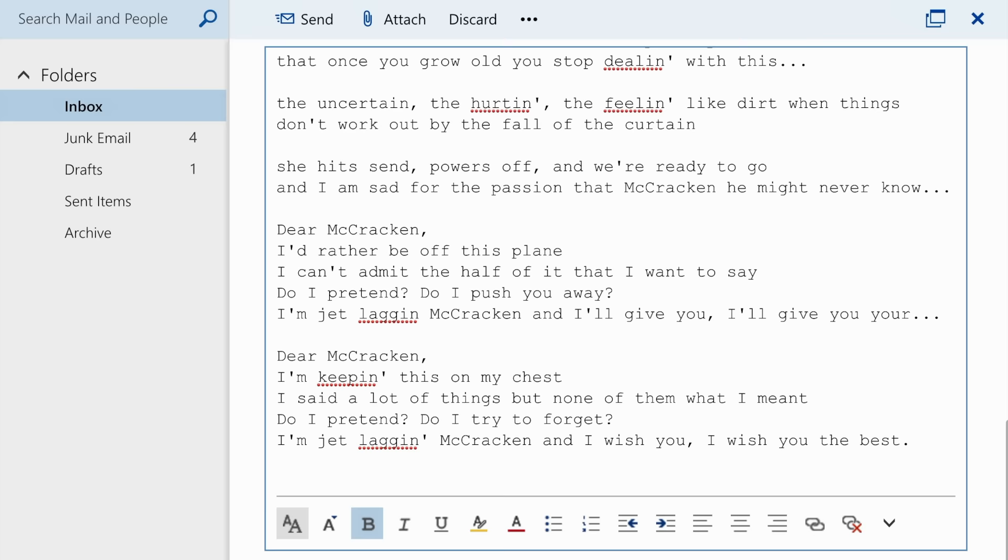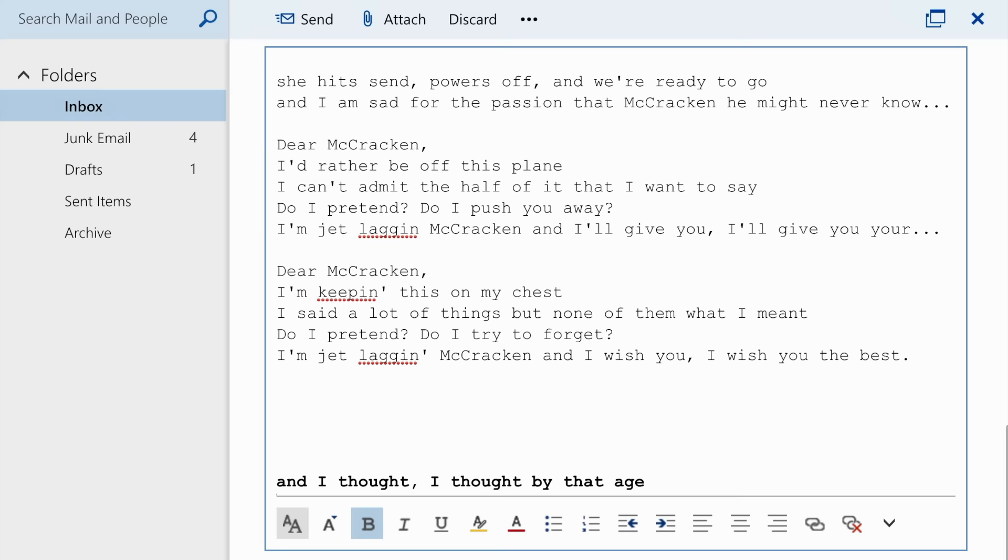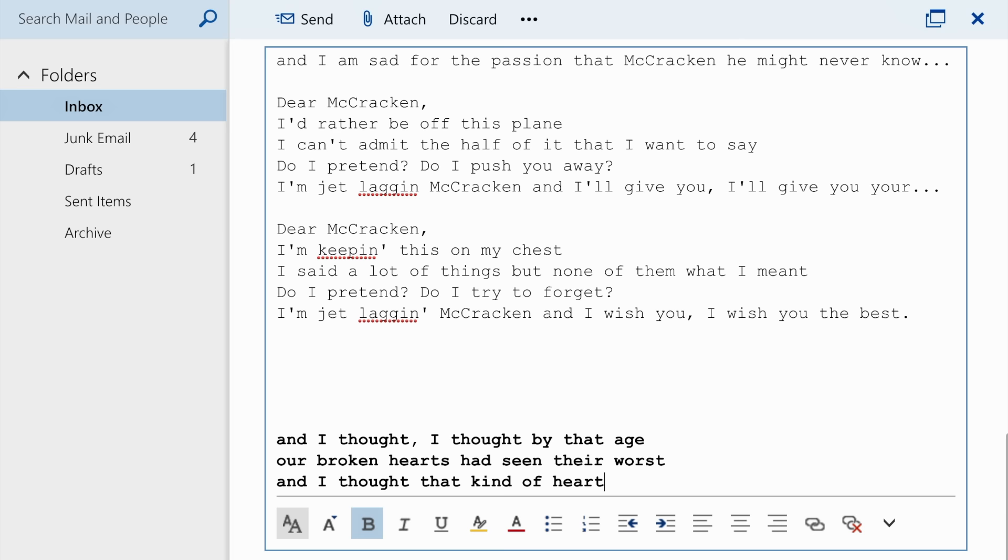And I thought, I thought by that age our broken hearts had seen their worst. And I thought that kind of heartache was meant for the young, but we're never too old to hurt.